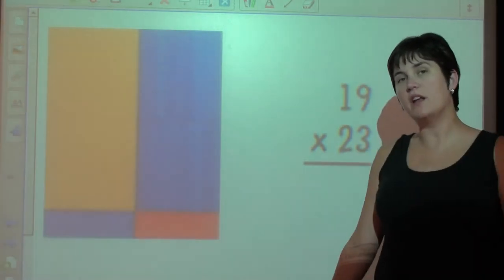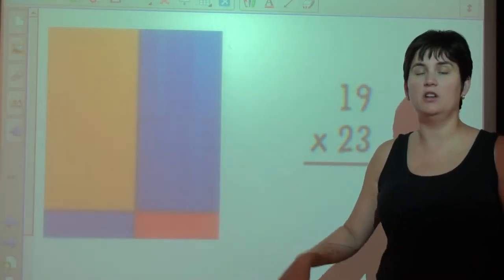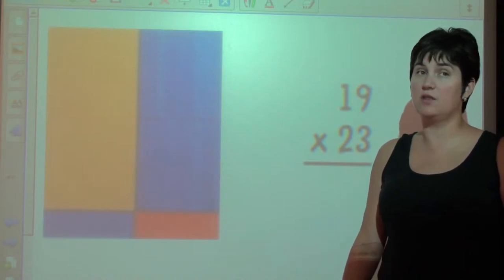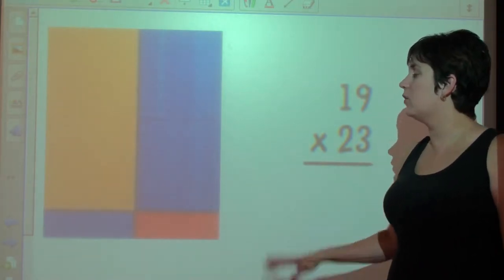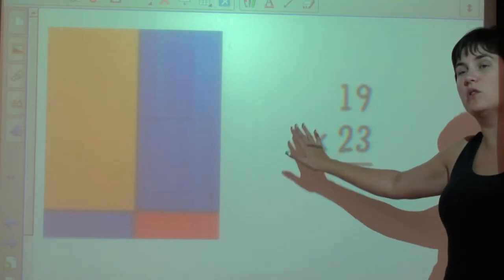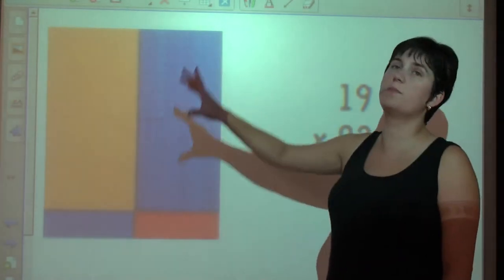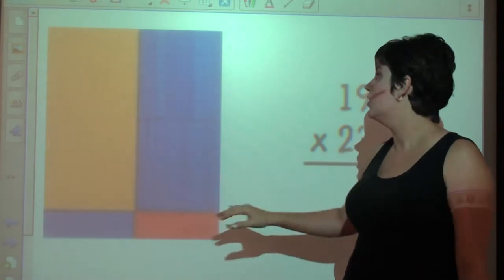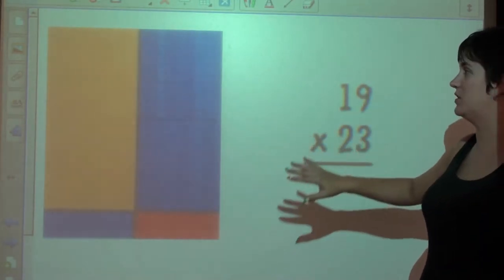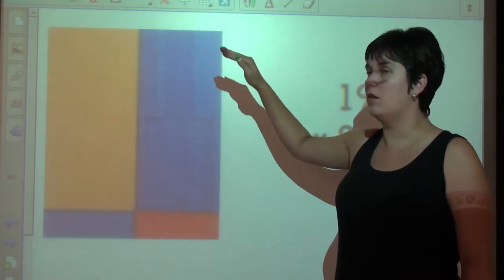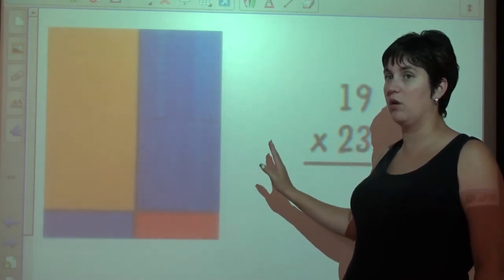Grade five, we're getting into two-digit and two-digit multiplication. You'll find this in chapter six of your textbook on page 166. We're starting with multiplying with arrays. Arrays are just basically building the number. So we've got 19 by 23 — I built my array 19 and 23, and 23 across.